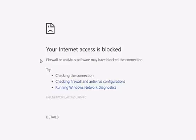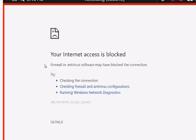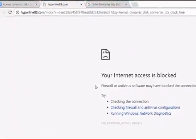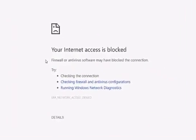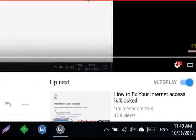Hi guys, this video is about what you can do when you see a picture like this that says your internet access is blocked. When you're on Google Chrome or any other browser, you think you have no internet access, but that doesn't have to be necessarily the case.